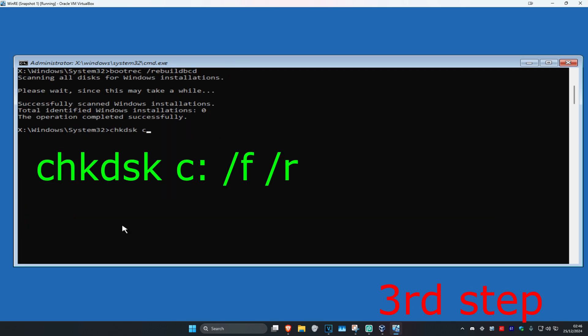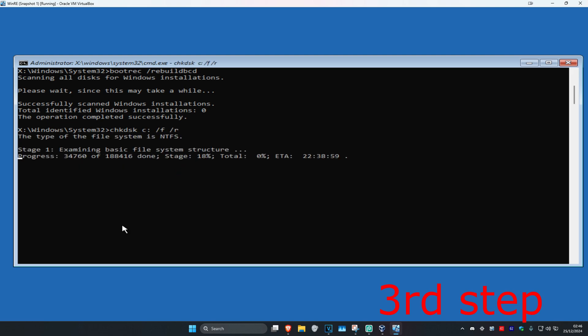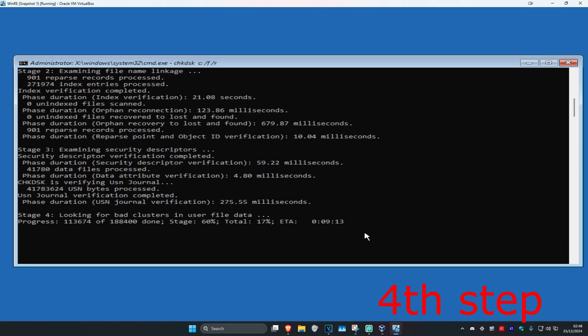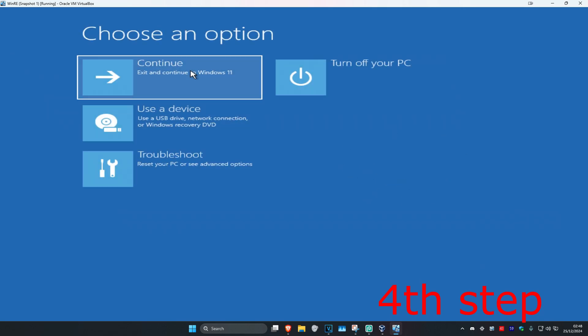Now type in chkdsk space C colon space forward slash F space forward slash R and press Enter. Now you want to run this scan. This scan is going to take a while. In your case, you want to run this whole scan. I'm going to close it now just to end the tutorial, but in your case you want to run this whole scan. Once you fully complete the scan, close out of this, click Continue to Windows, and the problem should be fixed.